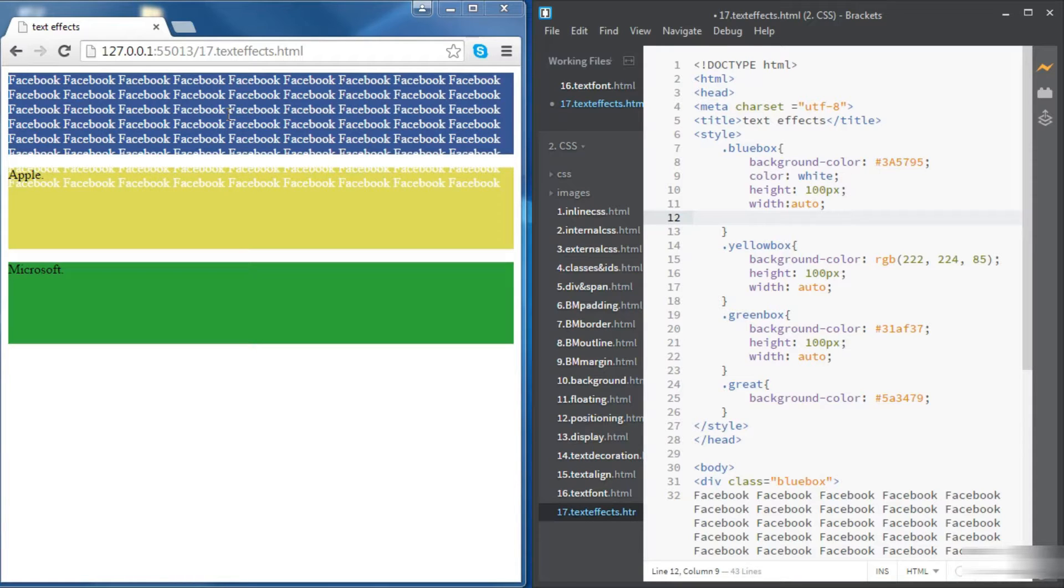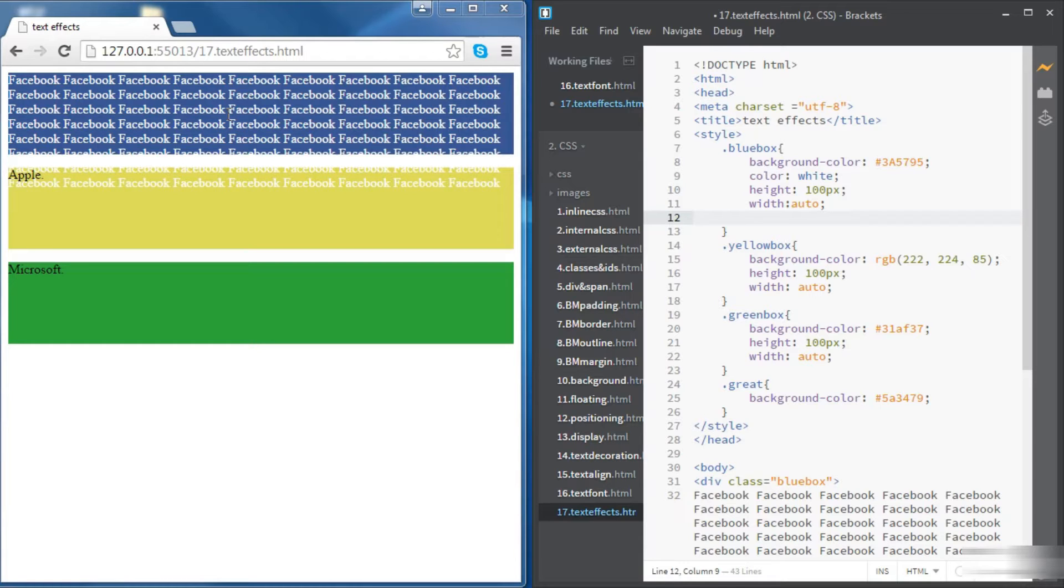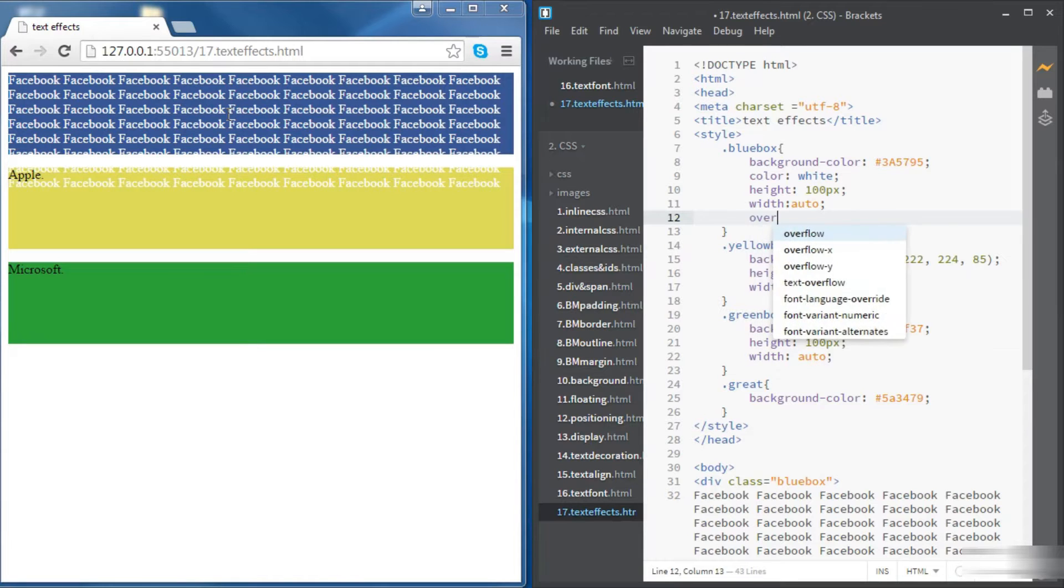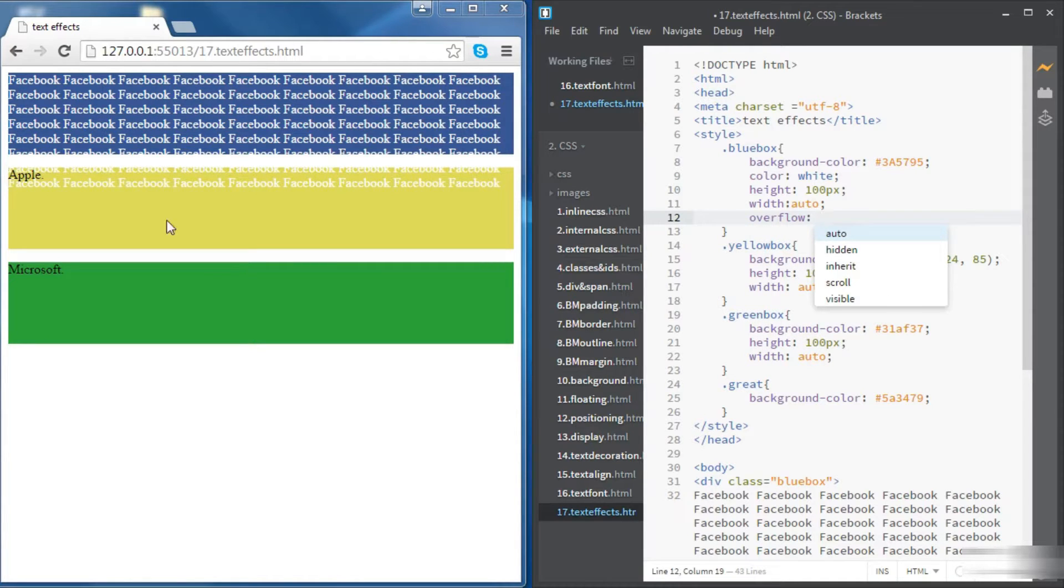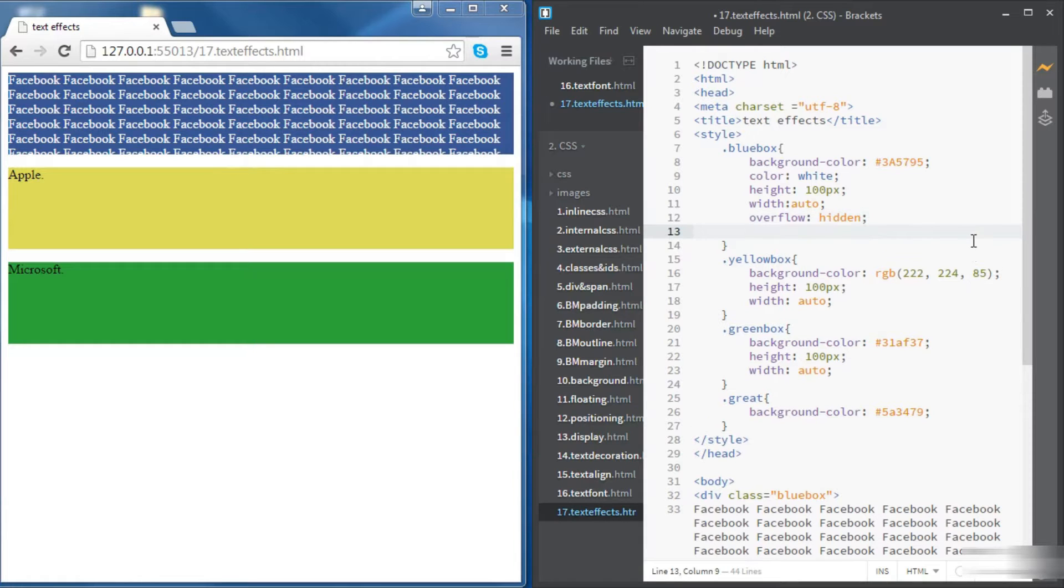We're going to play a little bit with a few text effects so that we can understand how we can control how our text is displayed inside the div or outside the div. The first property we're going to use here is the overflow property. We want this overflowing text to disappear so this property needs to be set to hidden and now we don't see any text overflow.